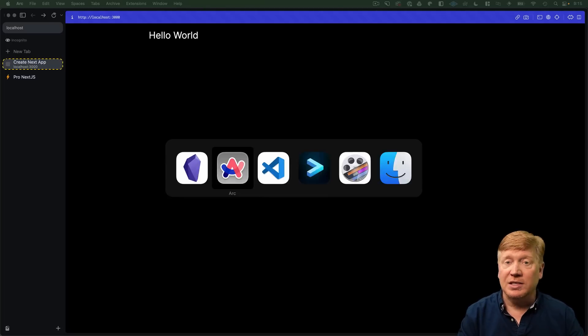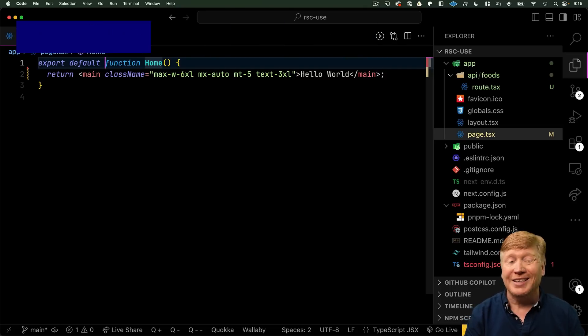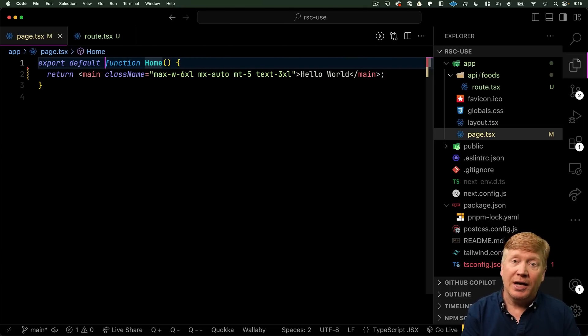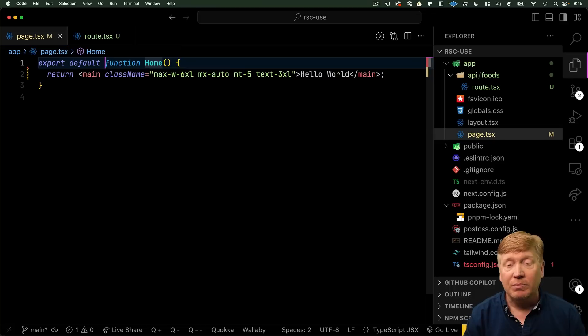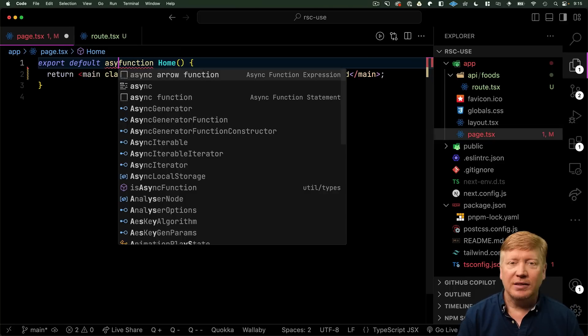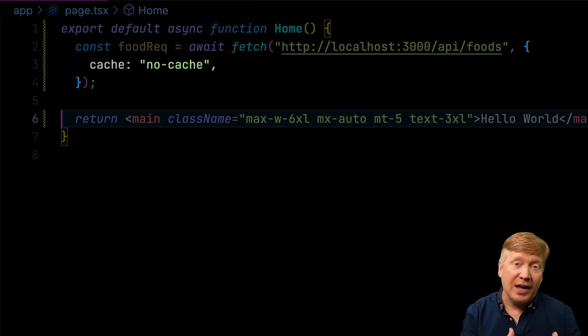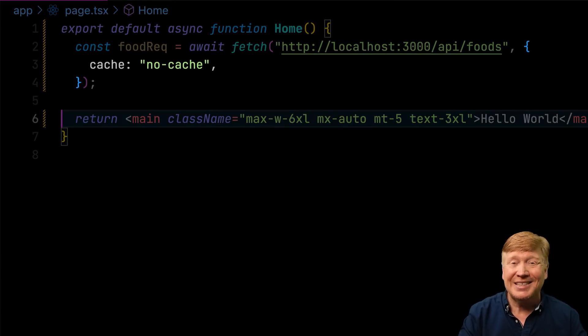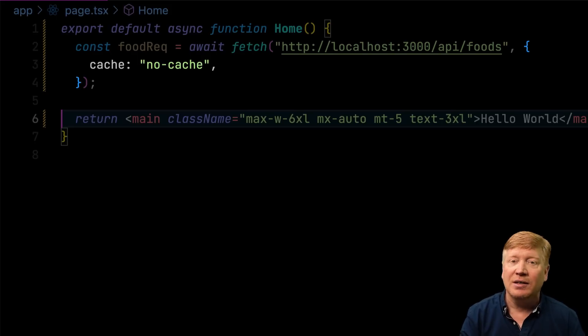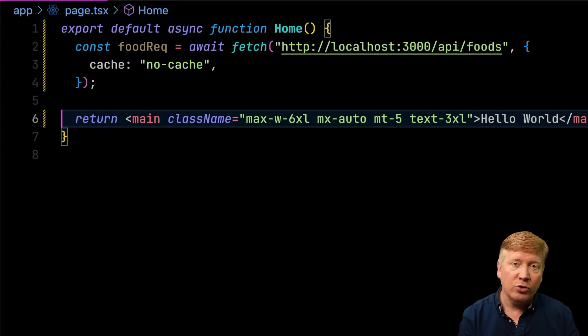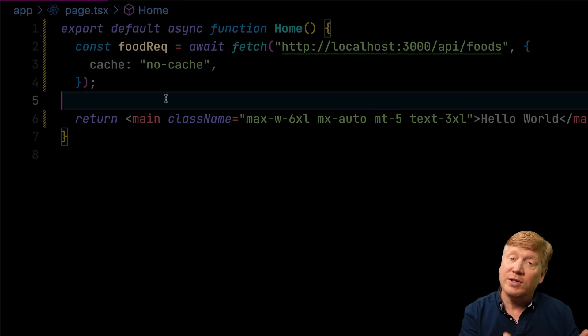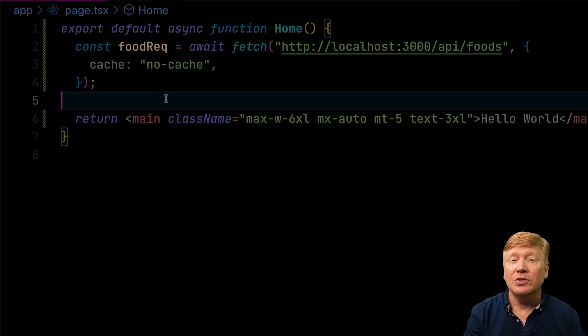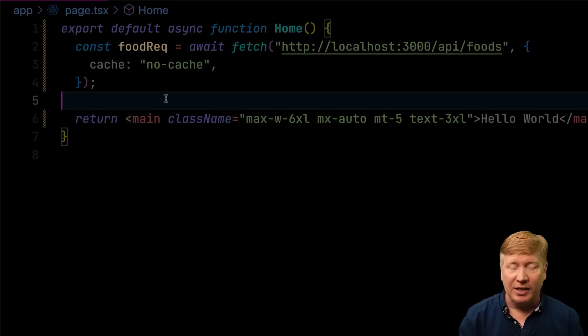Now, this is a React server component. Any component is going to be, by default, a React server component unless you put on use client. In a React server component, I can use an asynchronous request by just making this an async function. Next, we're going to make that request to the API that we just created. We're going to actually add on that cache header where we say we don't want to do any caching because Next.js does a lot of aggressive caching on these endpoints. Now, food request is a request object. That's got a bunch of functions on it, like .txt, .blob, .json. We're going to use the .json function to get our data.